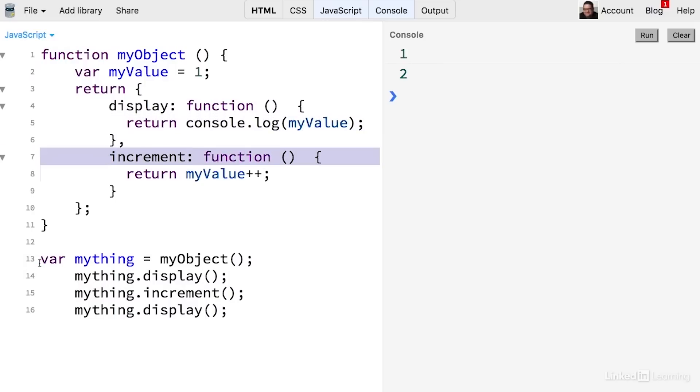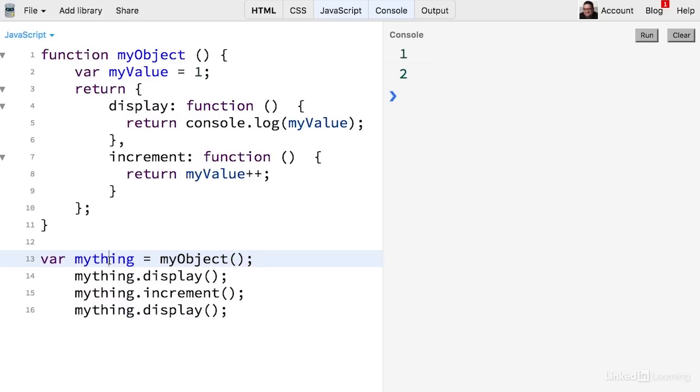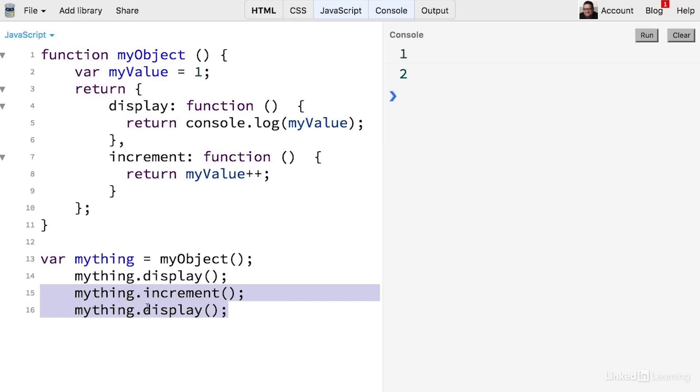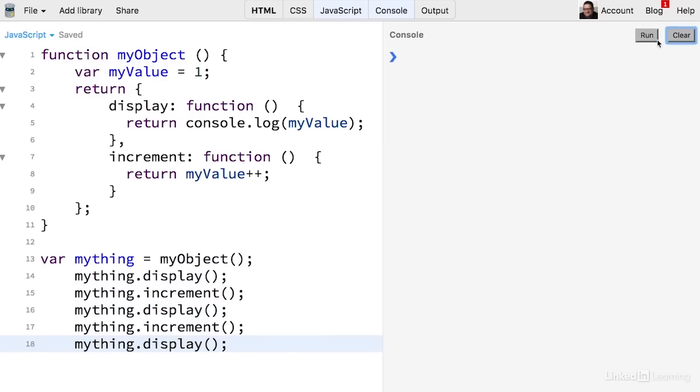So if we create a variable called myThing and assign that object to that variable, this myThing will essentially be an instance of this object. So if you use the display method, it's going to display the value of myValue. Now if I run the increment method, then it's going to increment that value. And if I display that again, it's going to show the new version of that value. So I could just grab a couple of these, paste them, clear this out and run. You can see that now it's incremented it to three.